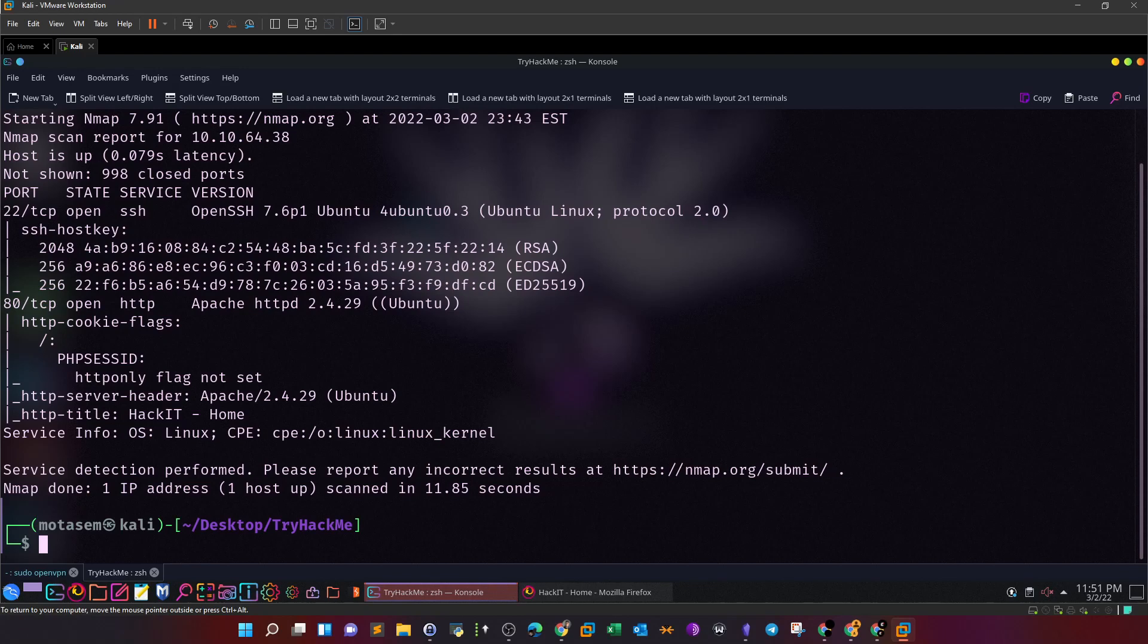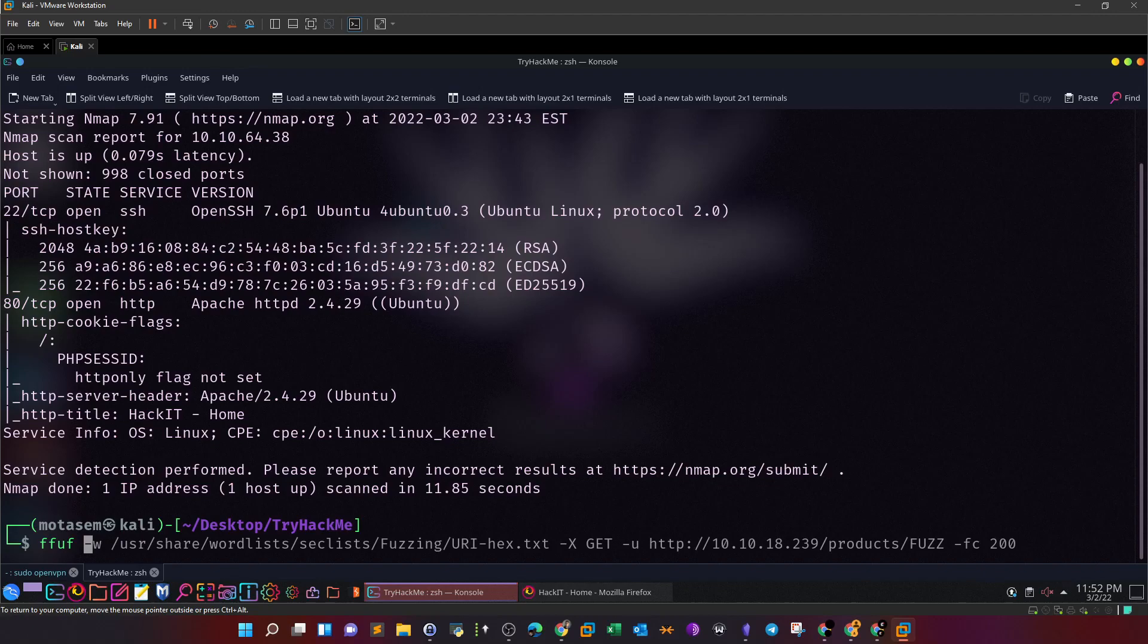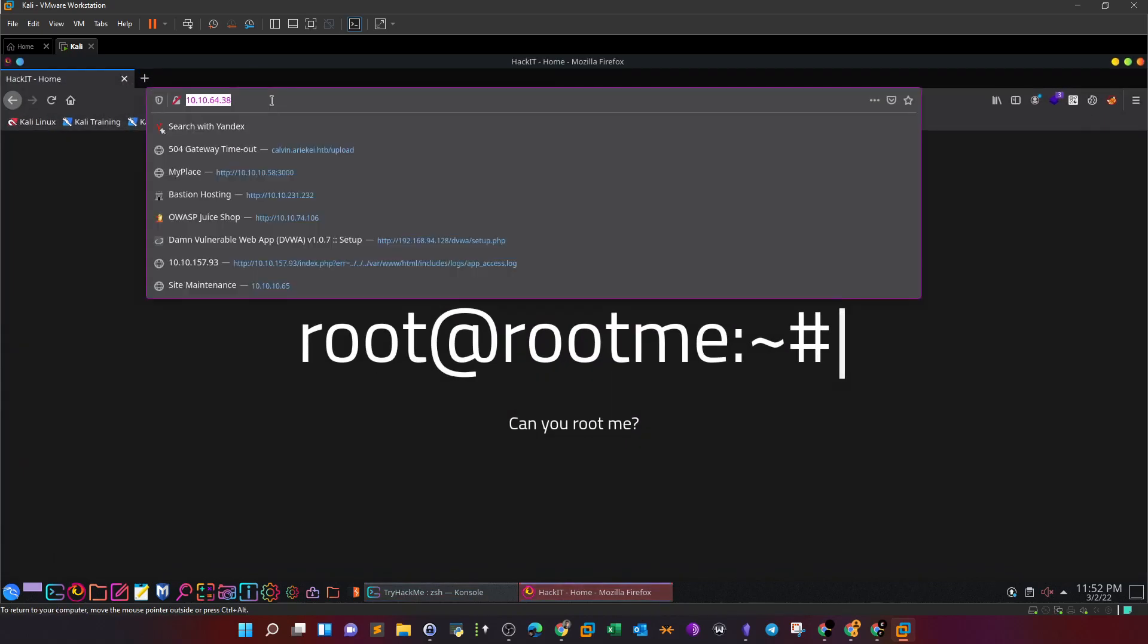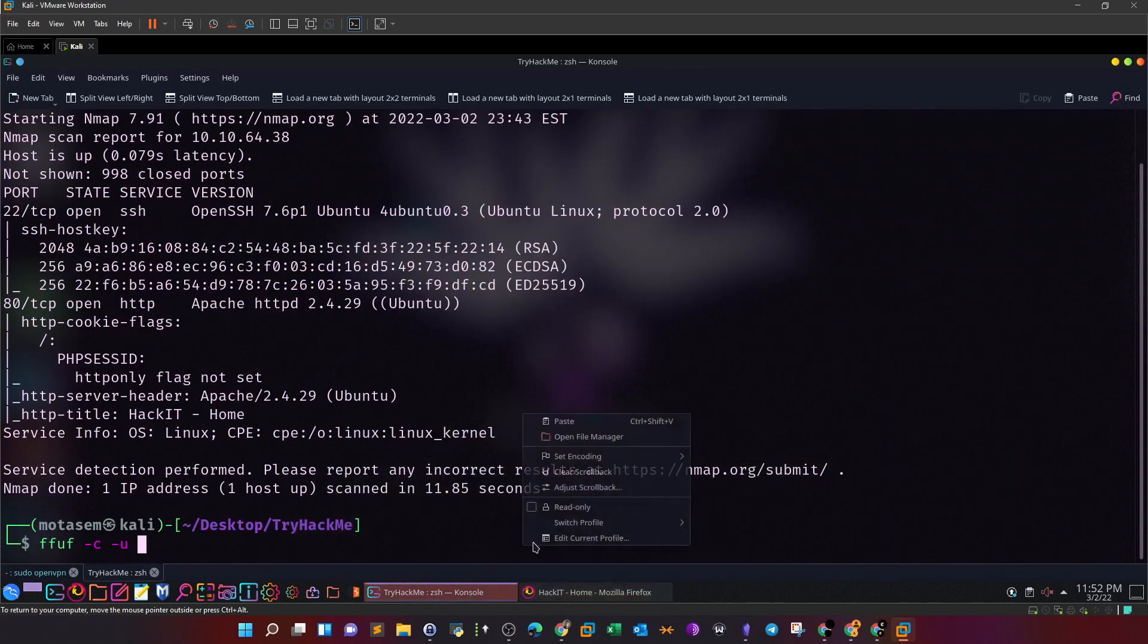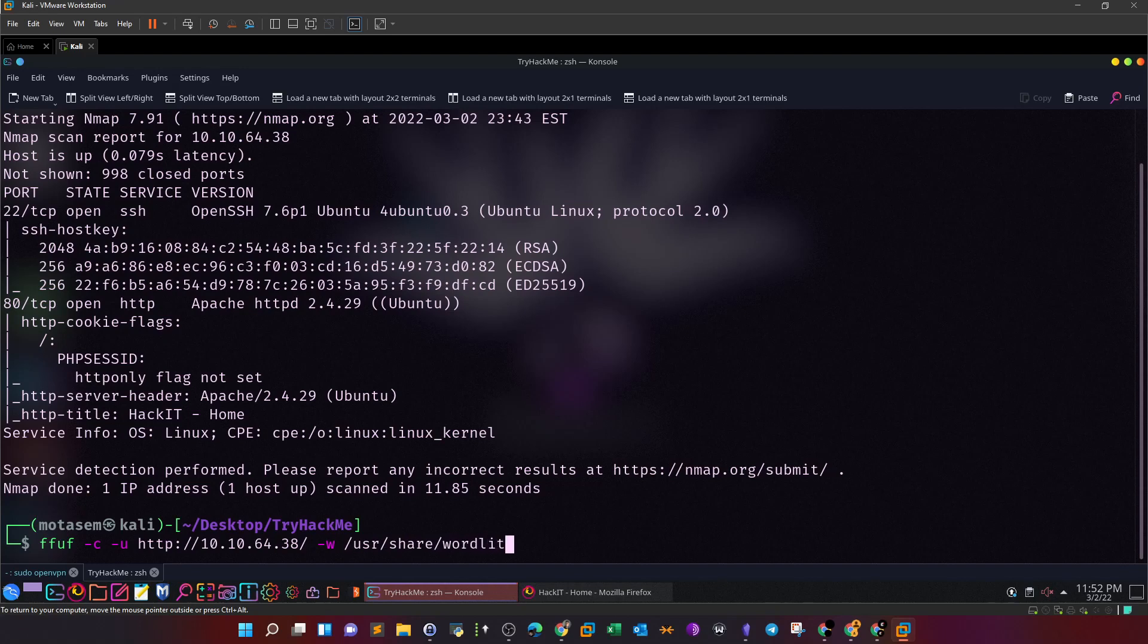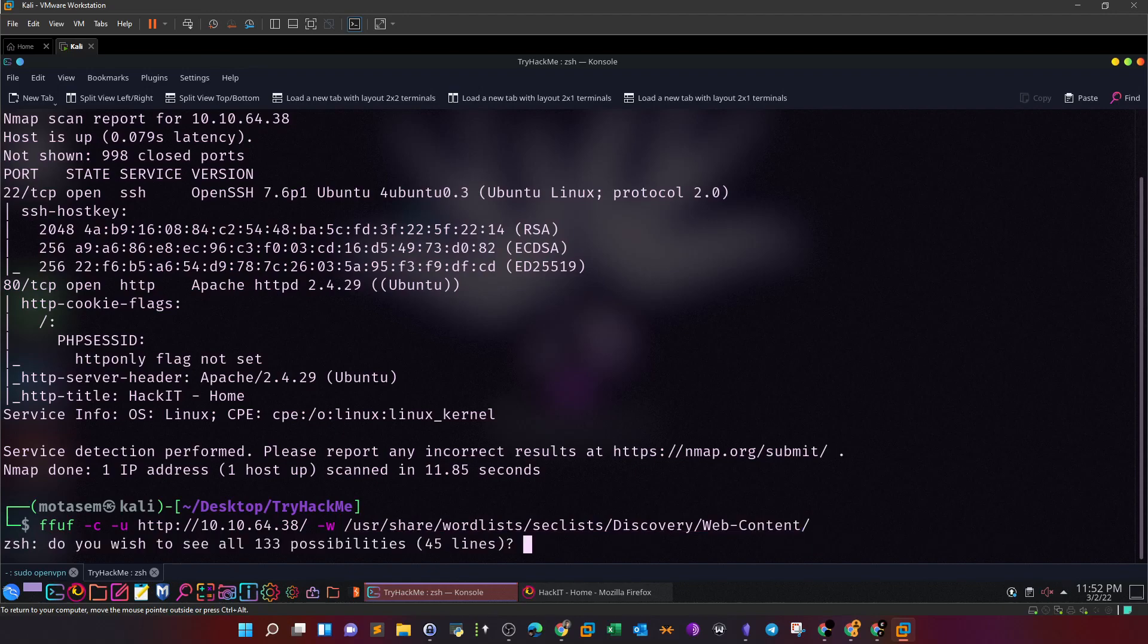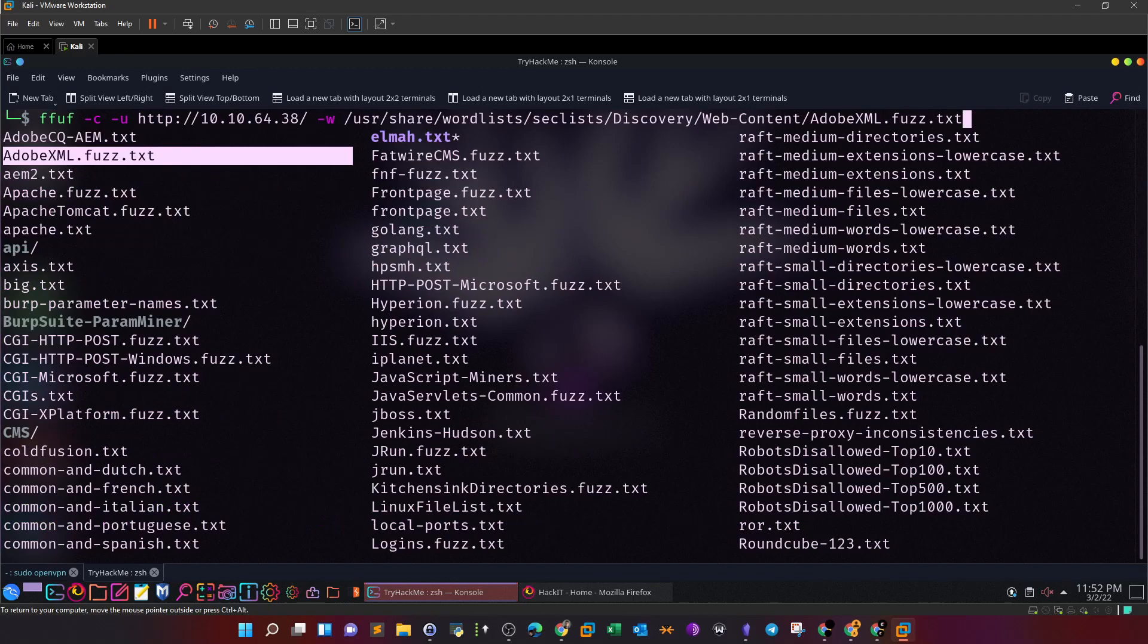So, you can do directory search using directory buster. You can also use gobuster. You can also use ffuf. There are a couple tools to perform directory search. I'm going to use now ffuf. And I have my command ready here. Let's see. No, this is not the command I want to use. So, basically, first, I define the URL. So, my URL is here. And then, I define the word list. That's -w /usr/share/wordlist. Sec lists. I have sec lists. Then, we can define discovery. Web content. Okay.